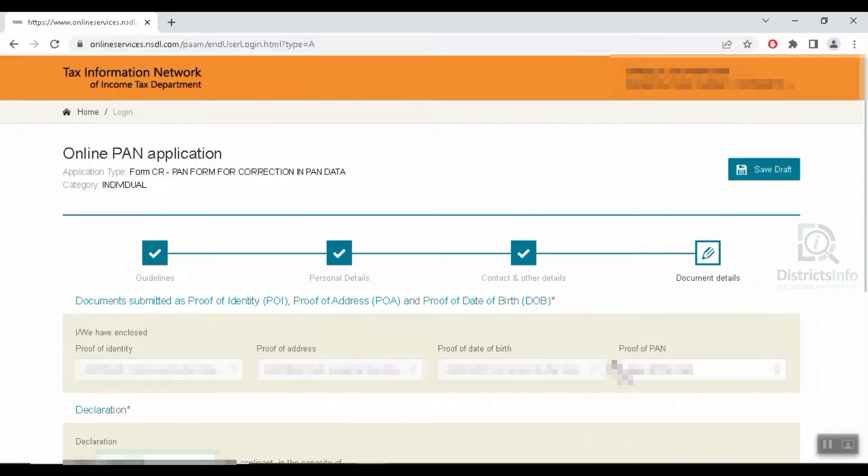Here we click the documents and add them. We will filter the documents and check the details. We will first enter the last four digits. When we enter the digits, we will proceed to the payment page. We will complete the payment using net banking, debit or credit card.